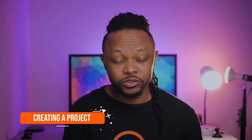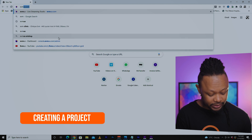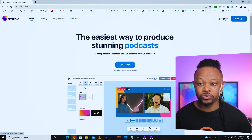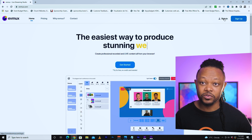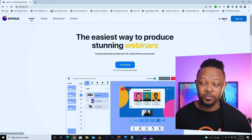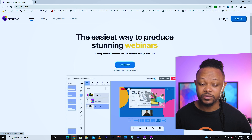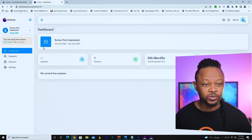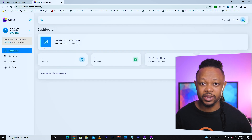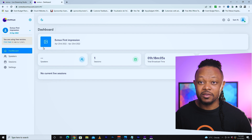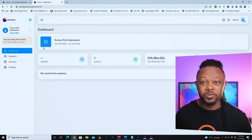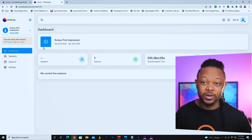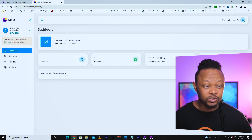The first thing we're going to need to do is go to evmax.com and sign up. I already have an account so I'm just going to sign in. Once you get in, this is what the dashboard is going to look like. It's a web browser-based platform, so if you're used to things like StreamYard or MailOnApp, this is going to be almost the same thing except this one has more features.